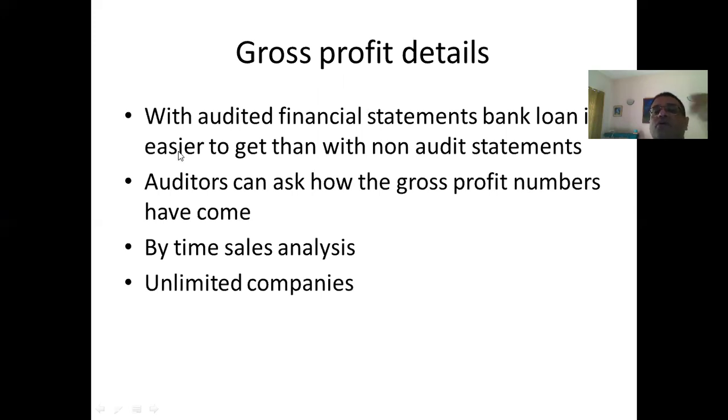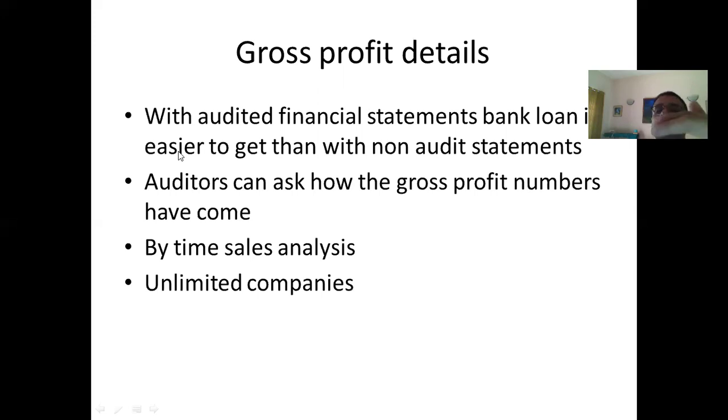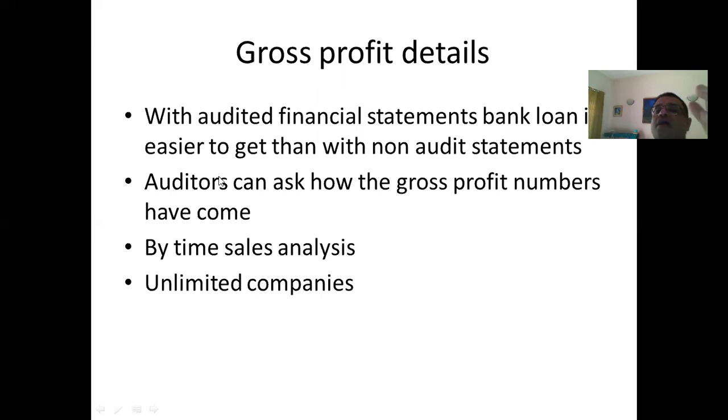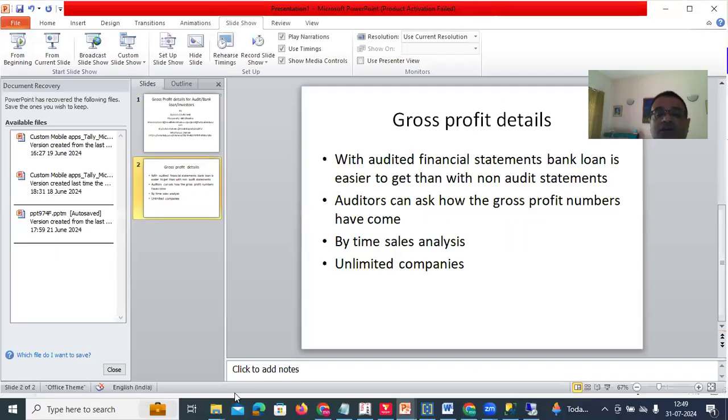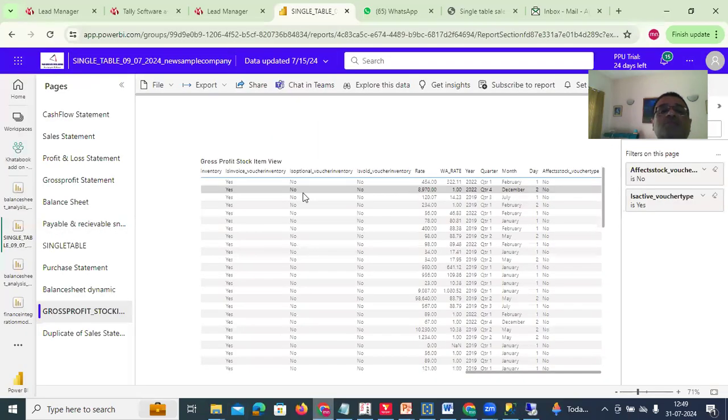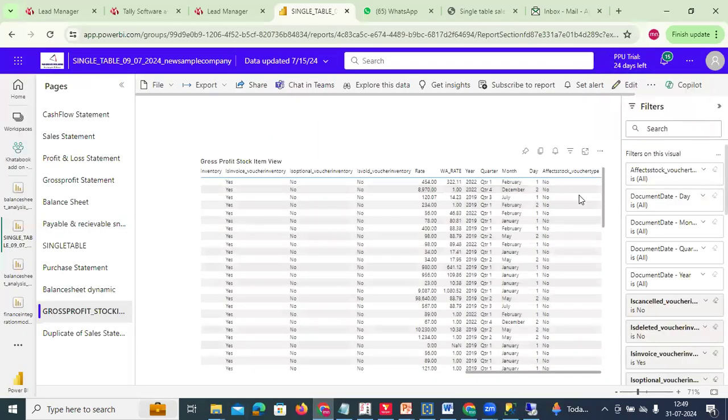If your financial statement has been audited, the bank might not ask very much. But if it is not audited, the bank officers can always ask: okay fine, what is the gross profit percentage over period in time, which item, which parties, and so forth? And there are unlimited number of companies they can ask here. So this report is I think the most useful. You can keep it.